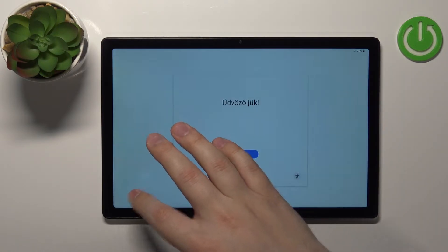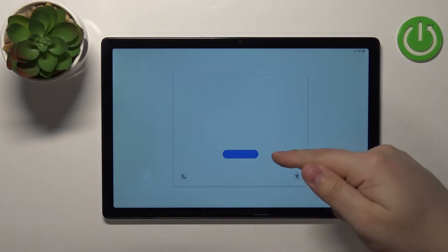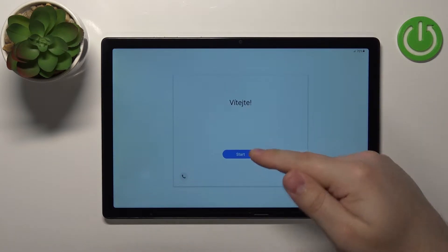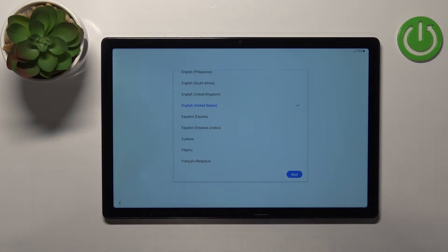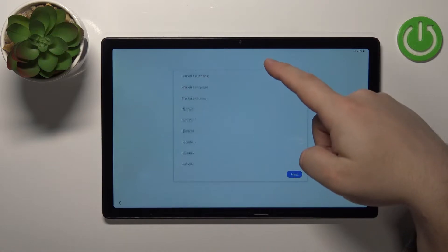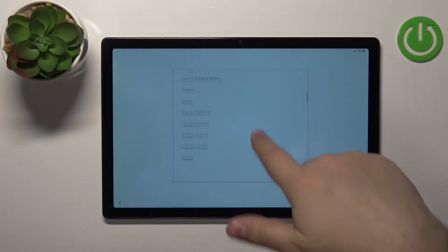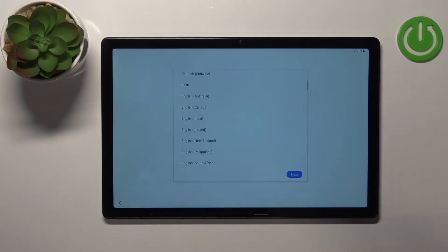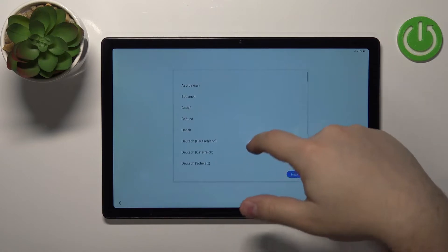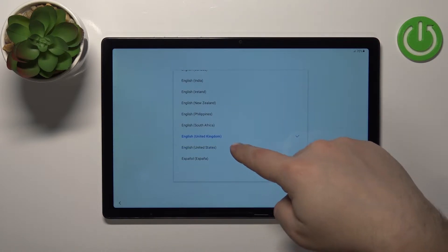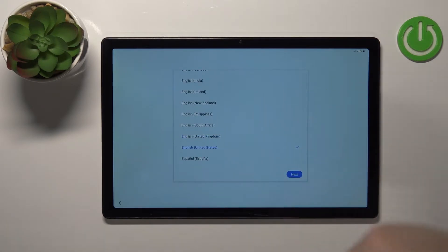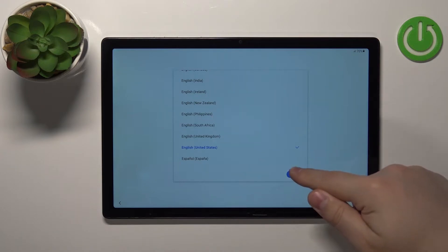Now let's continue with the setup — tap on the Start button to continue. Now we can select the language we want to use on our device. To do it, simply swipe up and down on the screen to scroll through the list of languages and find the language you'd like to use. For example, I'm going to select English (United States) and then tap Next to continue.